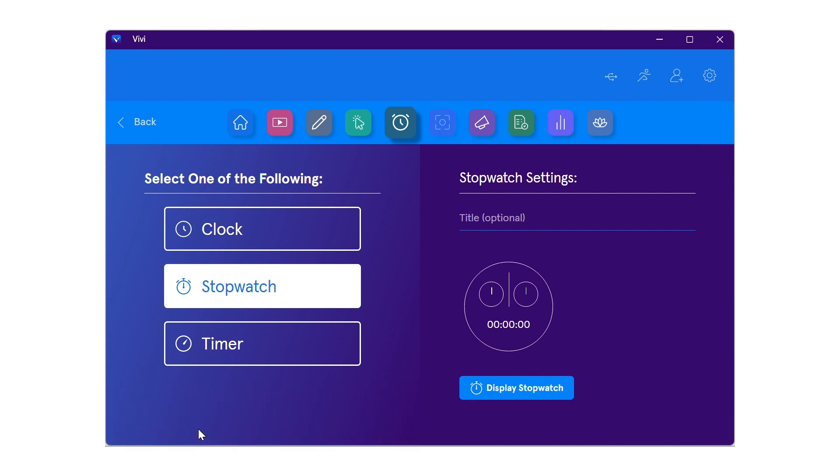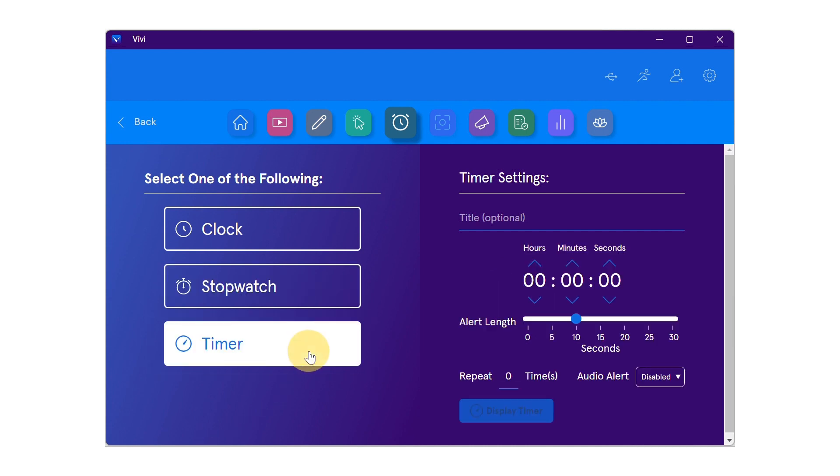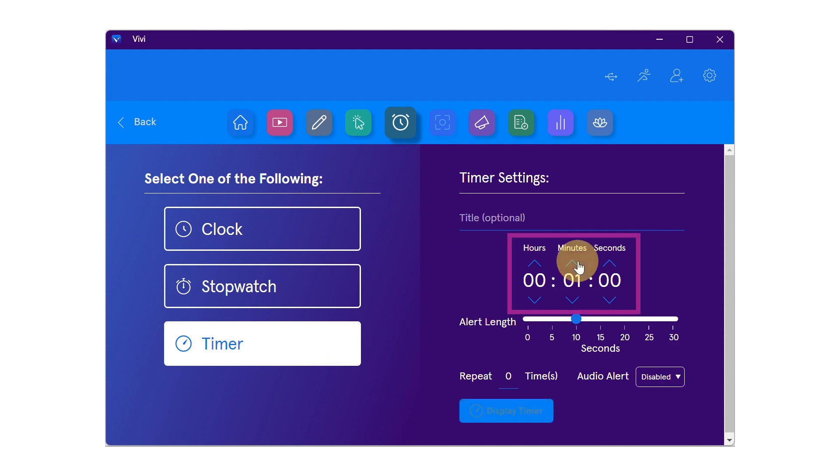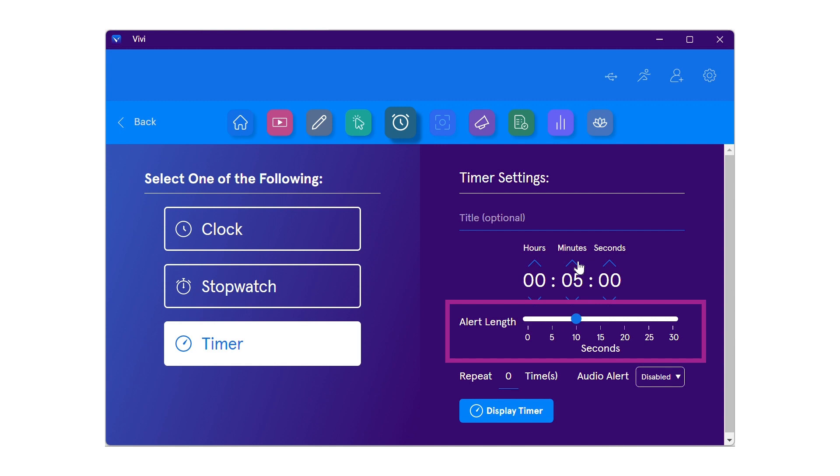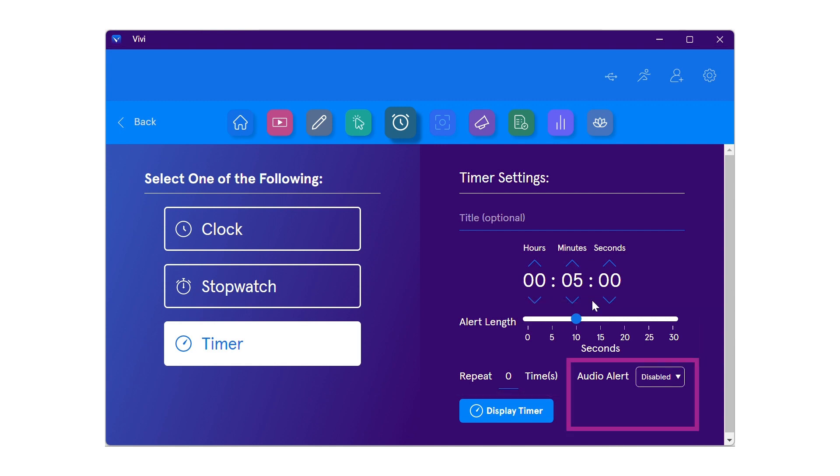To display a timer, select timer from the left-hand side. If desired, add a title for the timer. Choose how long the timer is to run for, how long the classroom display will alert for at the end of the timer, if the timer is to repeat, and if the end alert is to have audio or not.